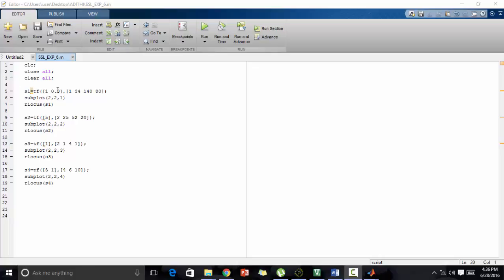This is used to define the S1, the characteristic equation whose closed-loop poles are being plotted by using root locus. We write this as tf. In the first part, we have the numerator, and in the second part, we have the denominator.